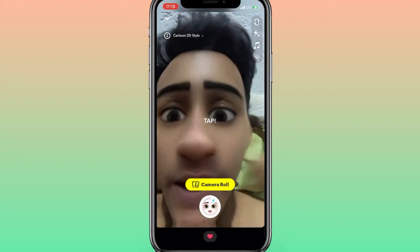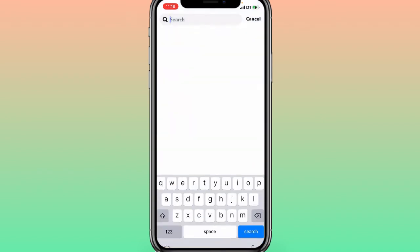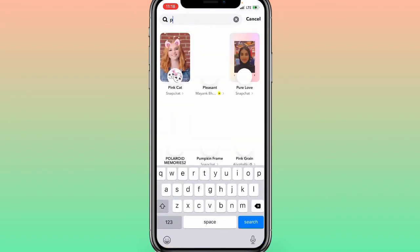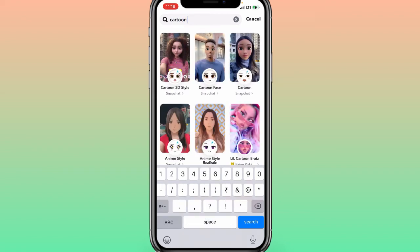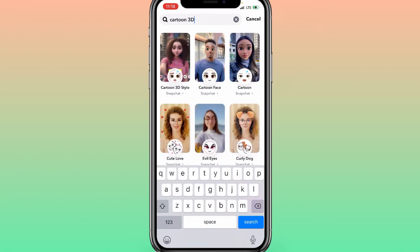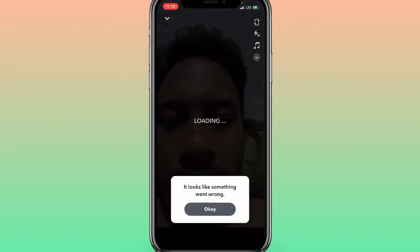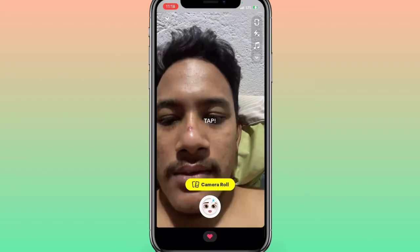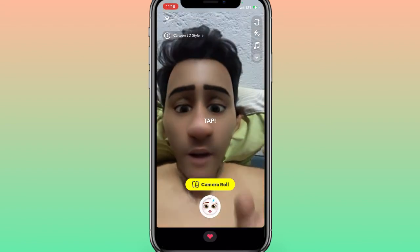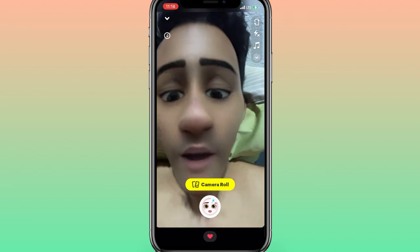But if you're not getting this filter, what you need to do is search for 'cartoon 3D.' Here on the top you can see this is the one, so simply tap here. And you can see this is the one. I hope this video is absolutely helpful for you.